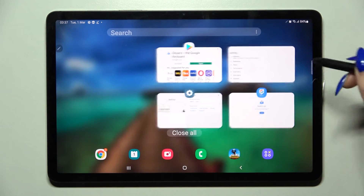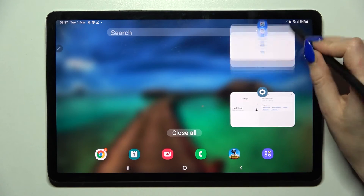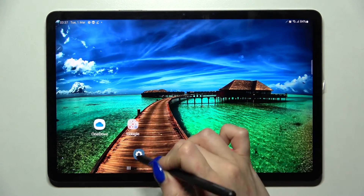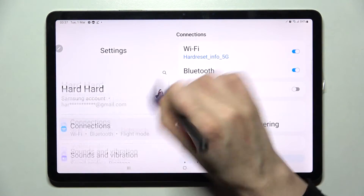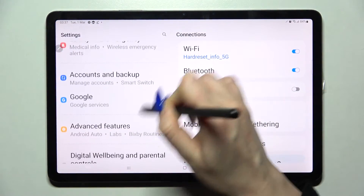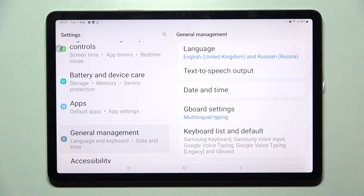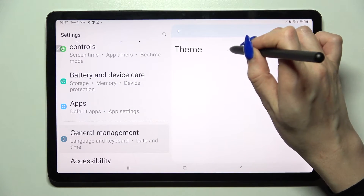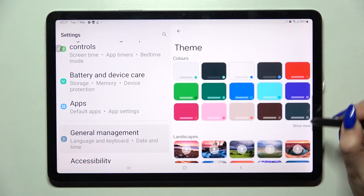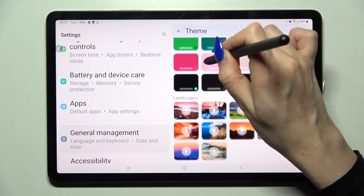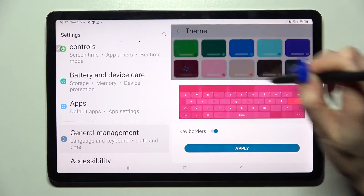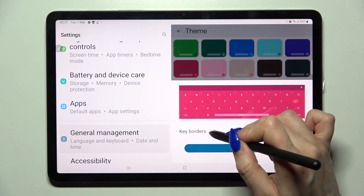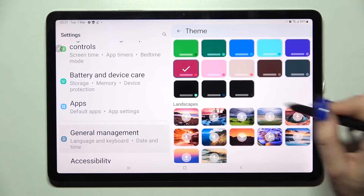After that I like to go into my device Settings to make sure that my keyboard has changed. So go into Settings, scroll down and choose General Management. Now go to Gboard Settings and find Theme. Over here you can choose Show More and pick one of those by tapping on the chosen one, clicking on the toggle next to borders to turn them off or on, and tapping Apply.